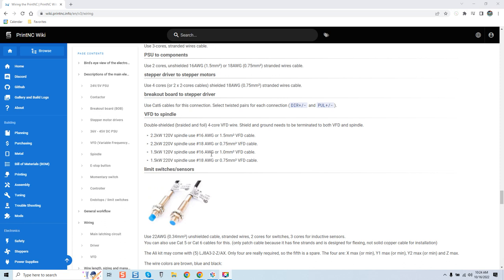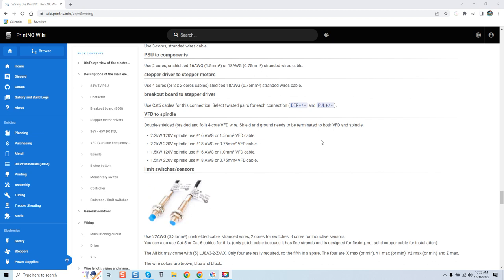He also discusses shielding - grounds need to be terminated to both VFD and spindle. Well, this is a debate that's been going on for quite some time. I want to cover some things because I get this argument a lot, and here's what my argument back is.